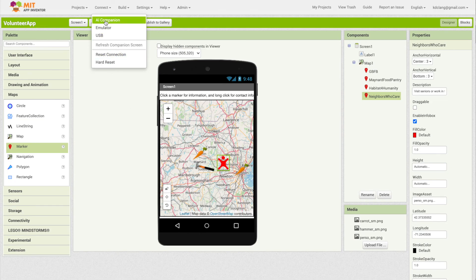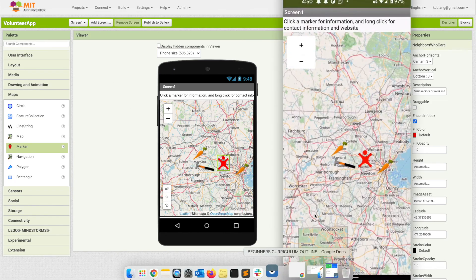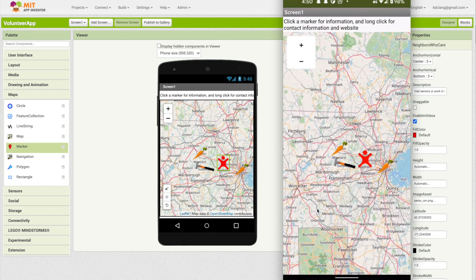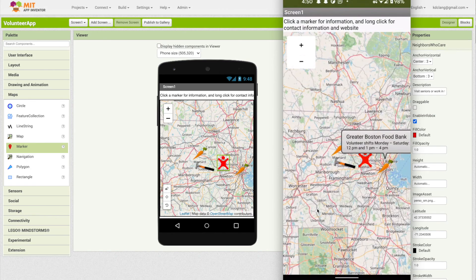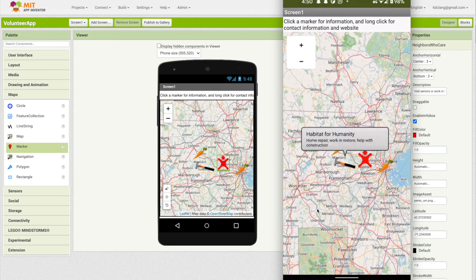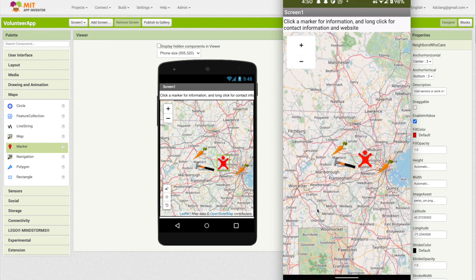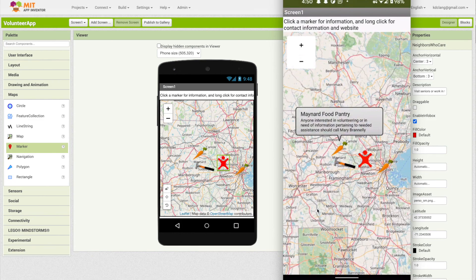If we connect to the AI Companion - this is what it looks like. If I click on any one of these now, because the info box is enabled, we get the title and the description to appear: Neighbors Who Care, Habitat for Humanity, and Maine Food Pantry. So that part is working.